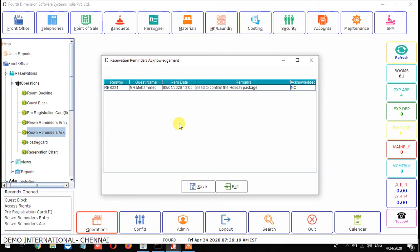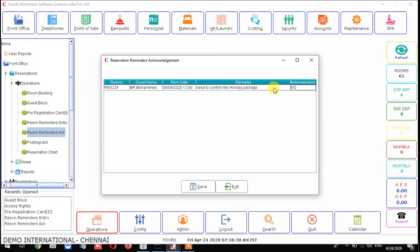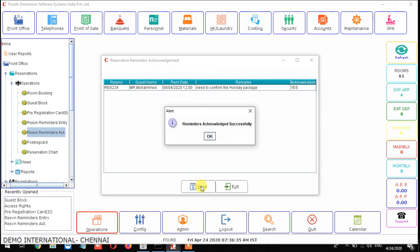You can see the reminders that we have given and whether they are acknowledged or not. Based on that, we have to give the acknowledgement. Now this entry is confirmed with yes, so it's okay. Click yes, then save, and the reminder will be gone from the reminder entry.